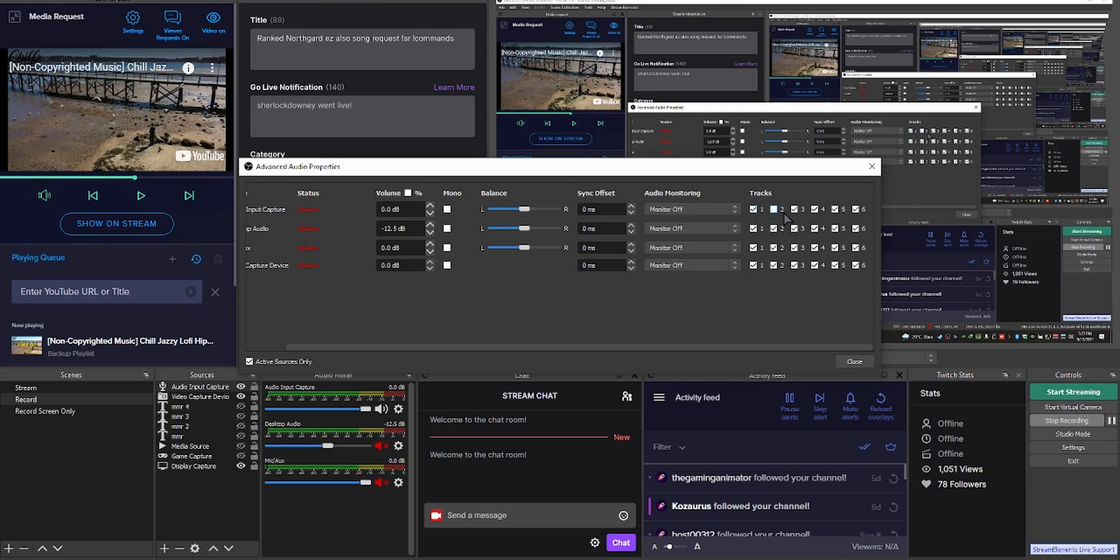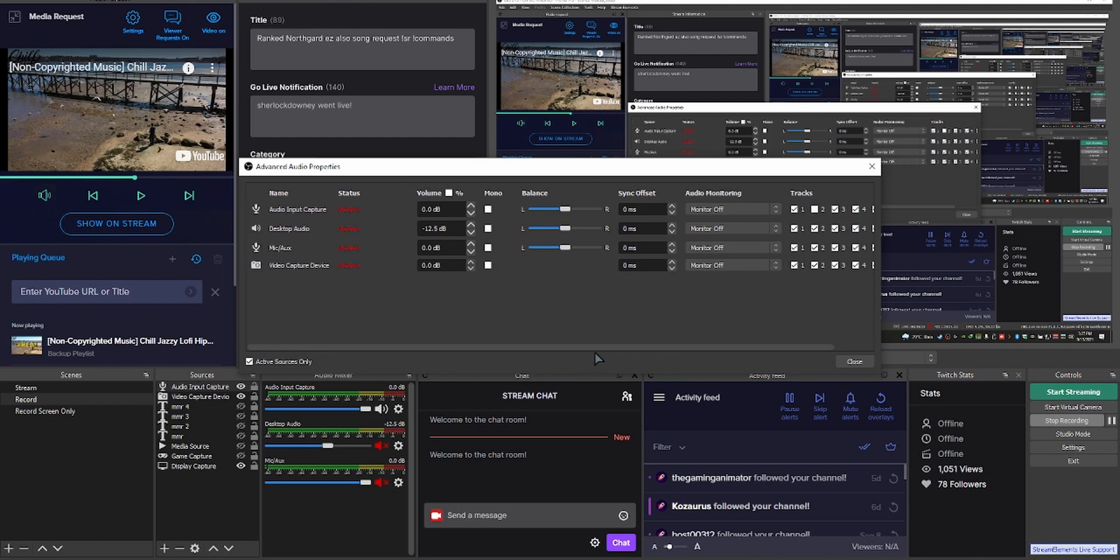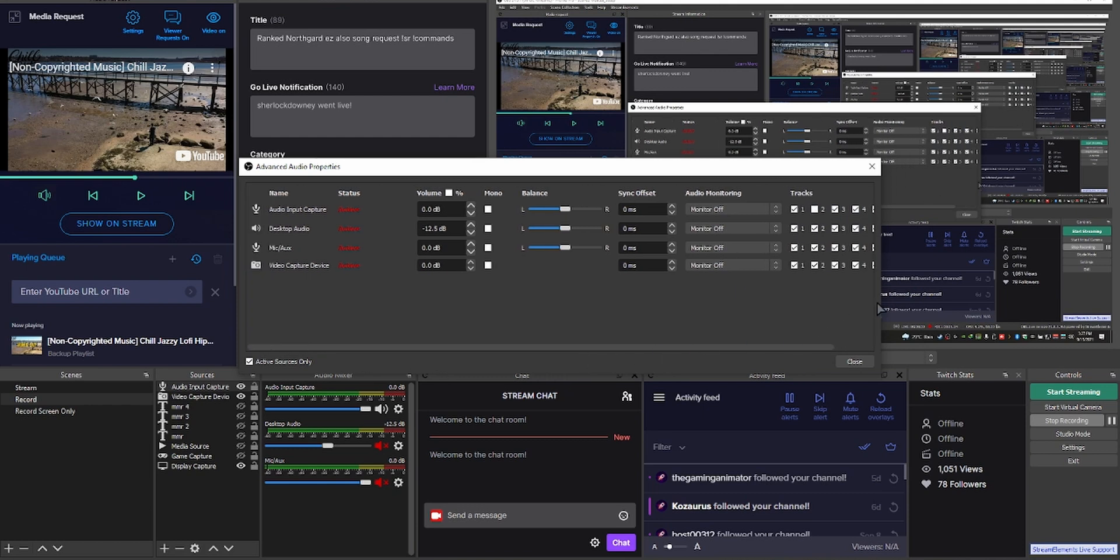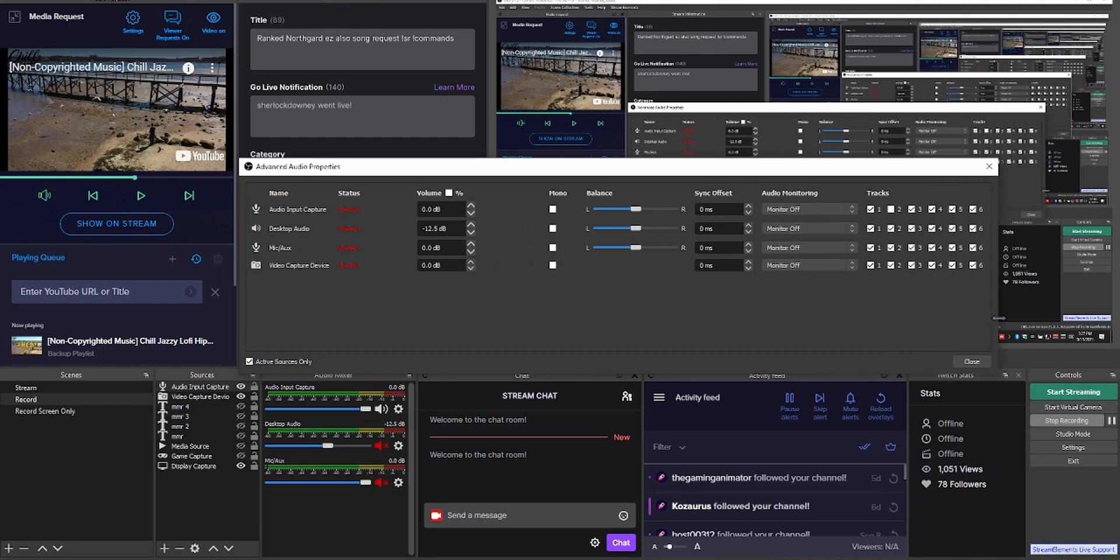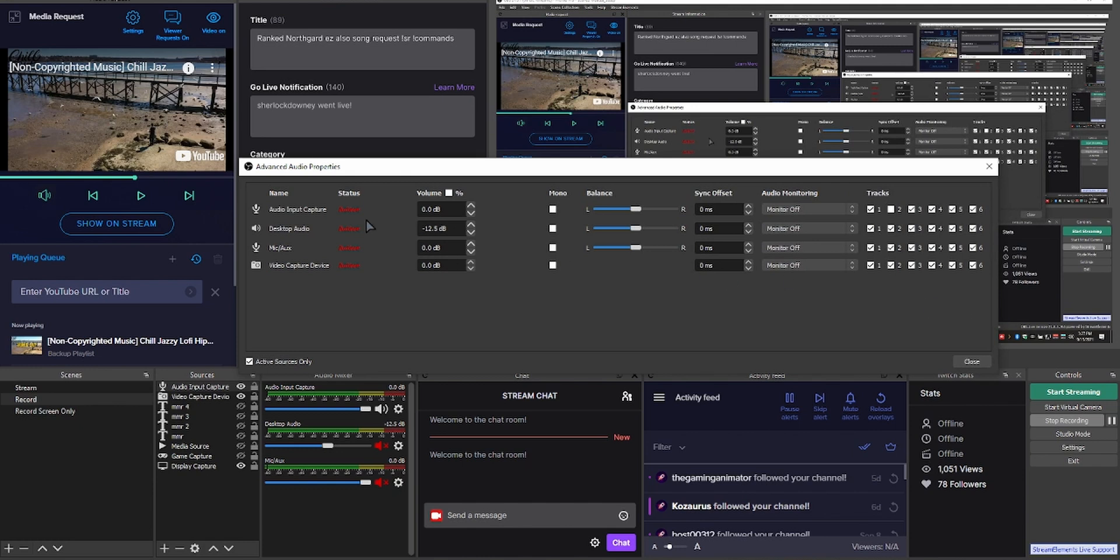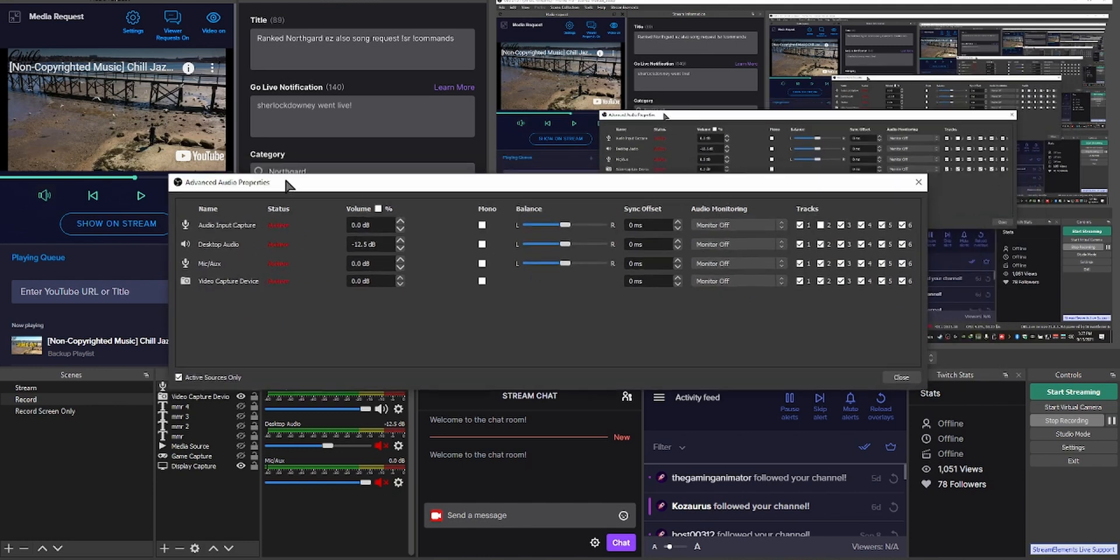And everything else can go to the stream. What you need to do is uncheck the audio input capture on track two, so it doesn't get recorded on Twitch VOD but is actually sent to the stream.